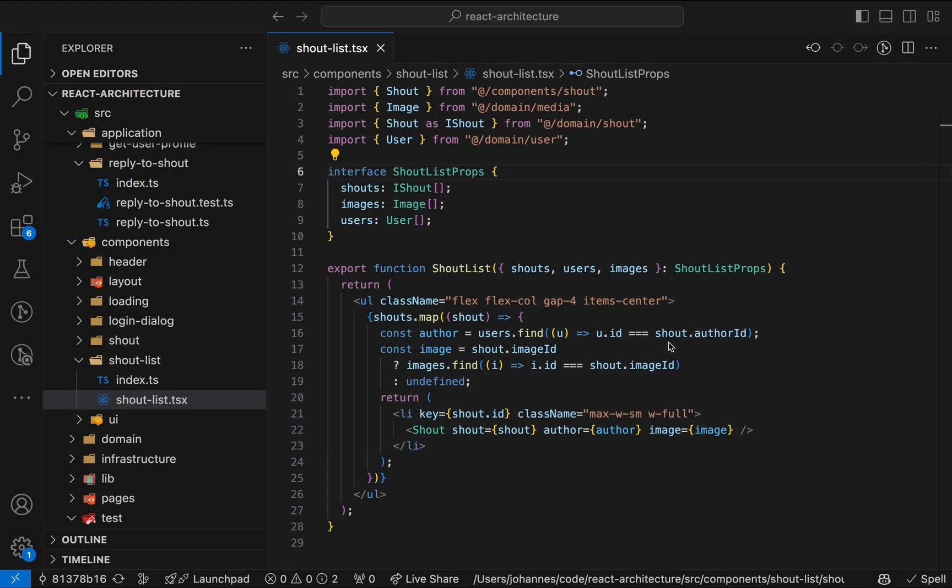Previously, we separated business logic from the components. In this video, we'll focus on the core of our application, the domain. Domain logic is code that operates on the domain models like a user object. That may sound abstract, but we'll see what it means in some hands-on examples.